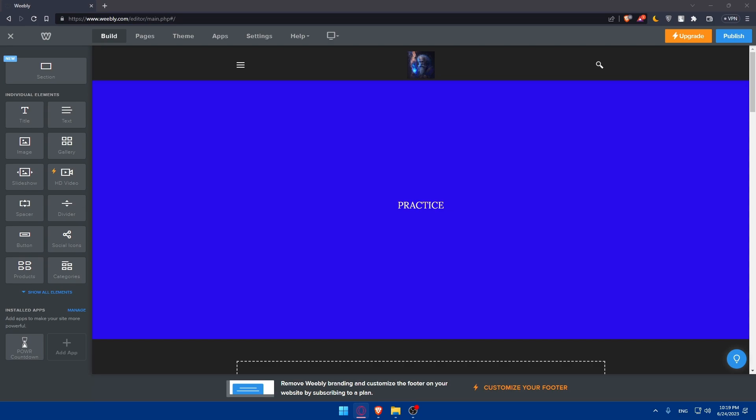If you reached this point of the video, congratulations. You've successfully created a stunning portfolio website using Weebly in 2023. Now you can confidently showcase your work and attract potential clients or employees. I hope you found this tutorial helpful. If you have any questions or need further assistance, feel free to leave a comment below or reach out to their support. Thank you for watching. Make sure to leave a like and subscribe for more helpful tutorials like this one. I'll see you in the next video.